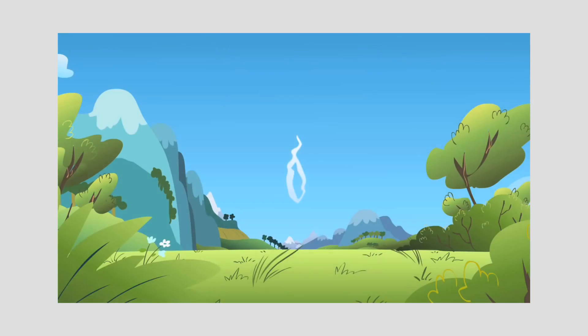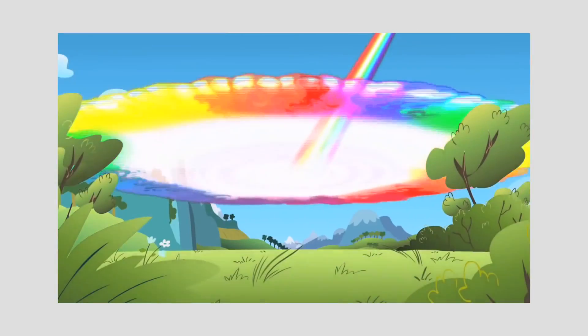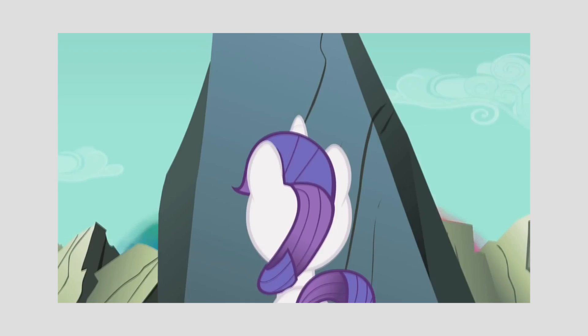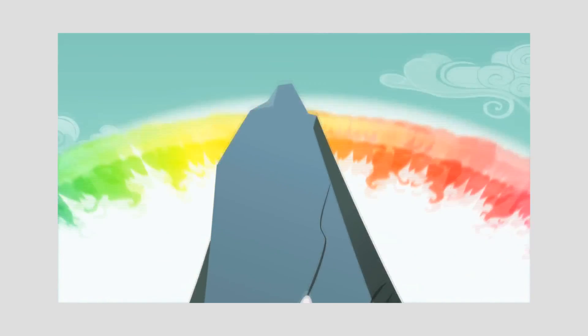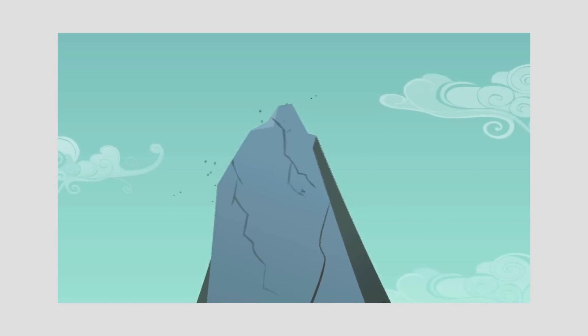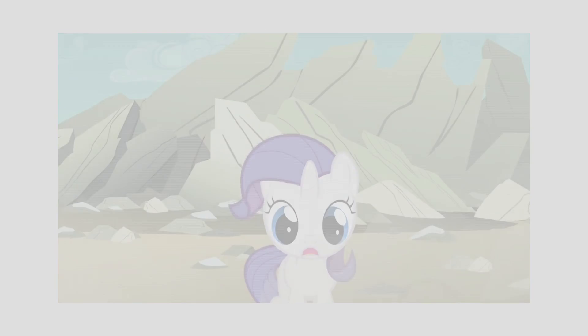And yes, it should be noted that when Rainbow pulls off the Rainboom in Cutie Mark Chronicles, the ring of wind is strong enough to shatter rock miles away and can be seen pretty much all over Equestria. How does that work?